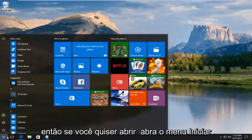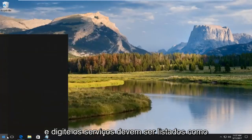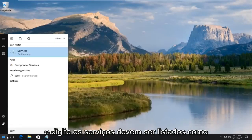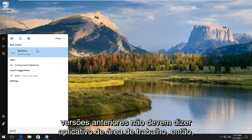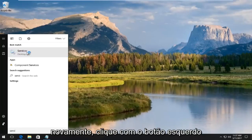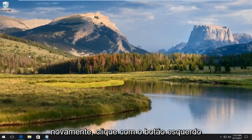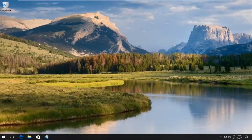Open up the start menu and type in services. It should be listed as a desktop app on Windows 10. Early versions should not say desktop app. Just left click on that.